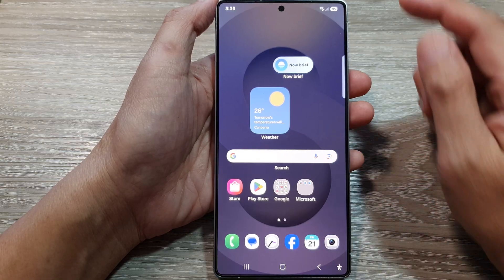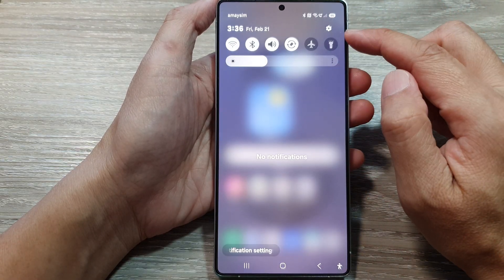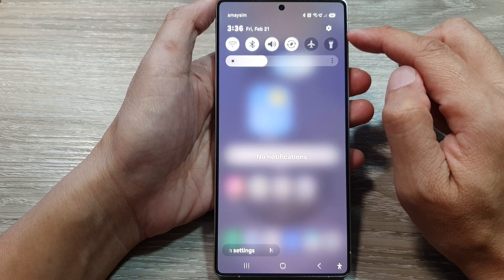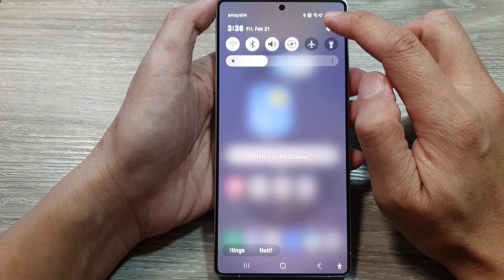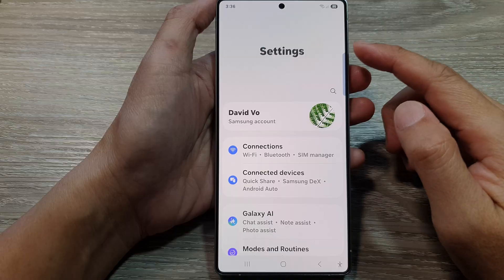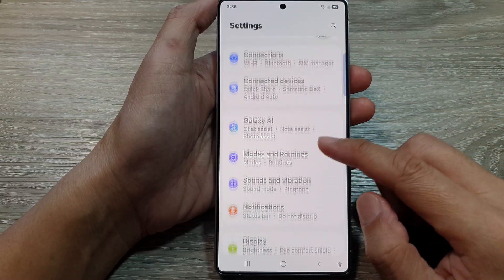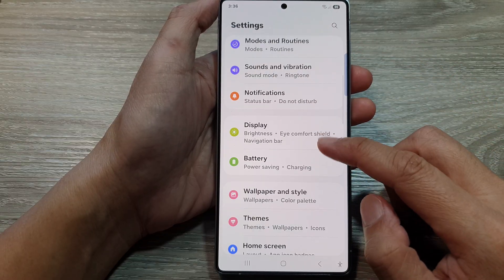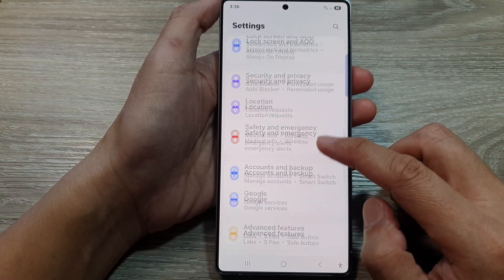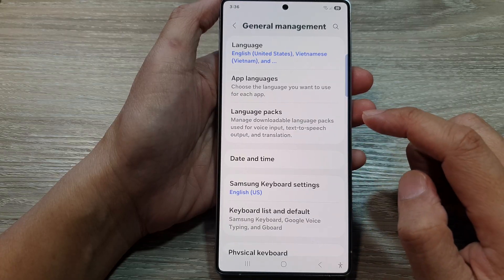Now from the home screen, swipe down at the top to open up quick settings, then tap on the settings icon. Once you are in settings, scroll down and from here, tap on General Management.